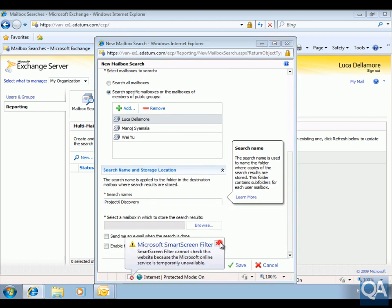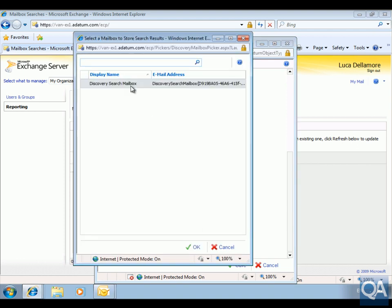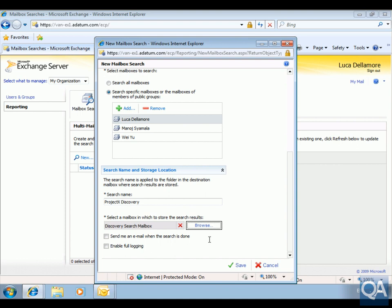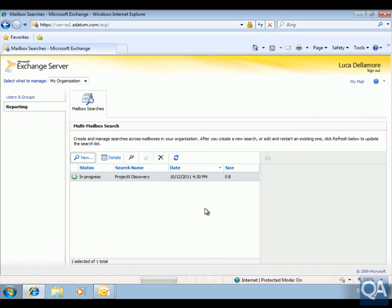We'll scroll down a bit further and configure the search to go through the Discovery Search Mailbox. Then we'll save this off and let it run — it's going to search through all mail messages containing 'Project X'.